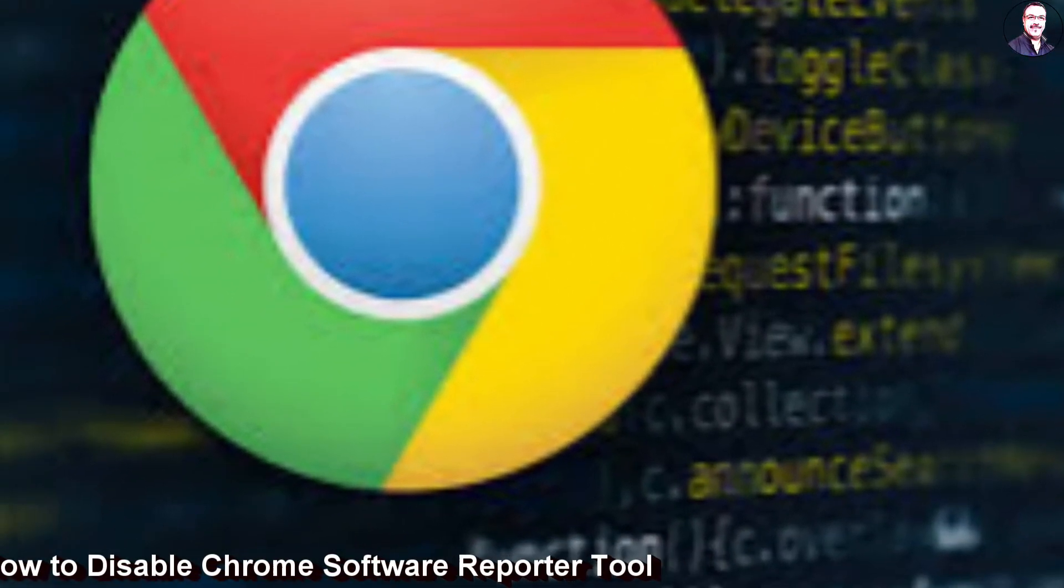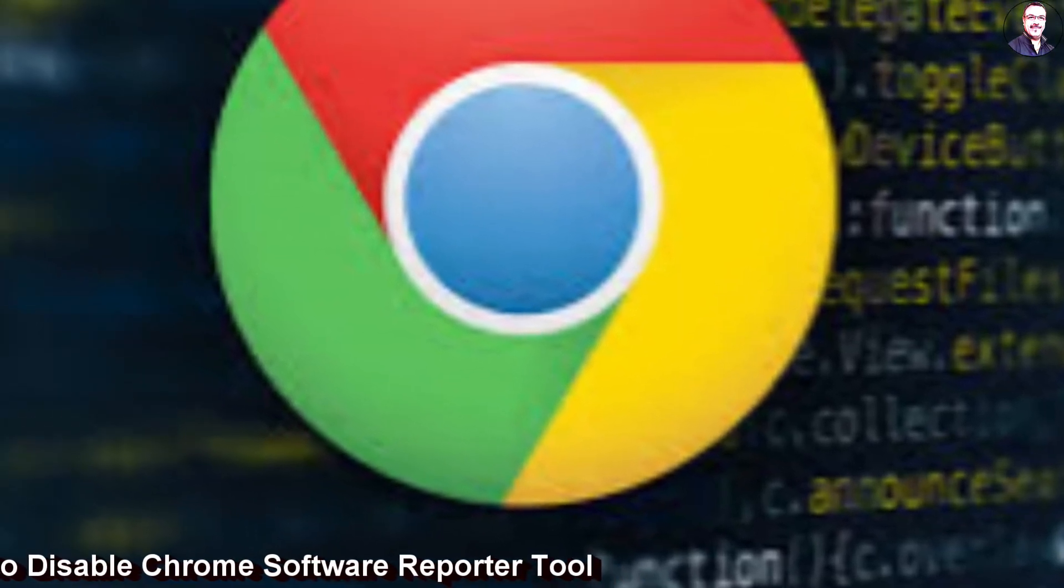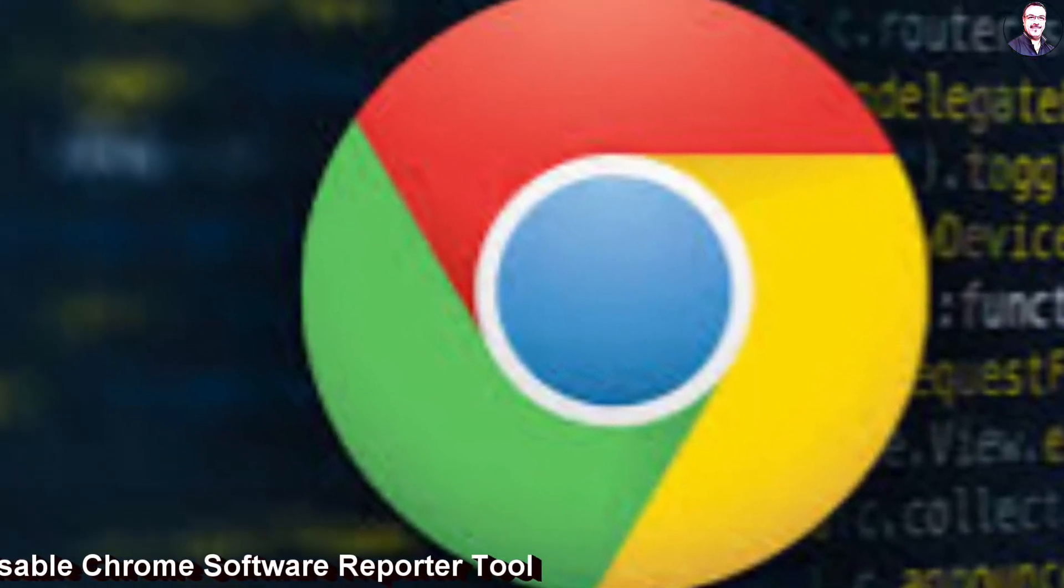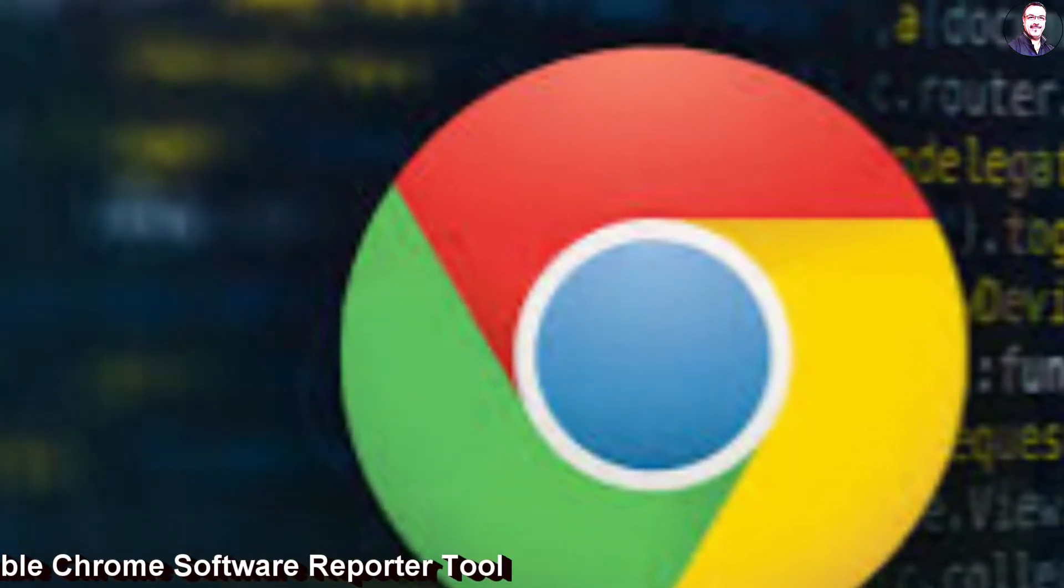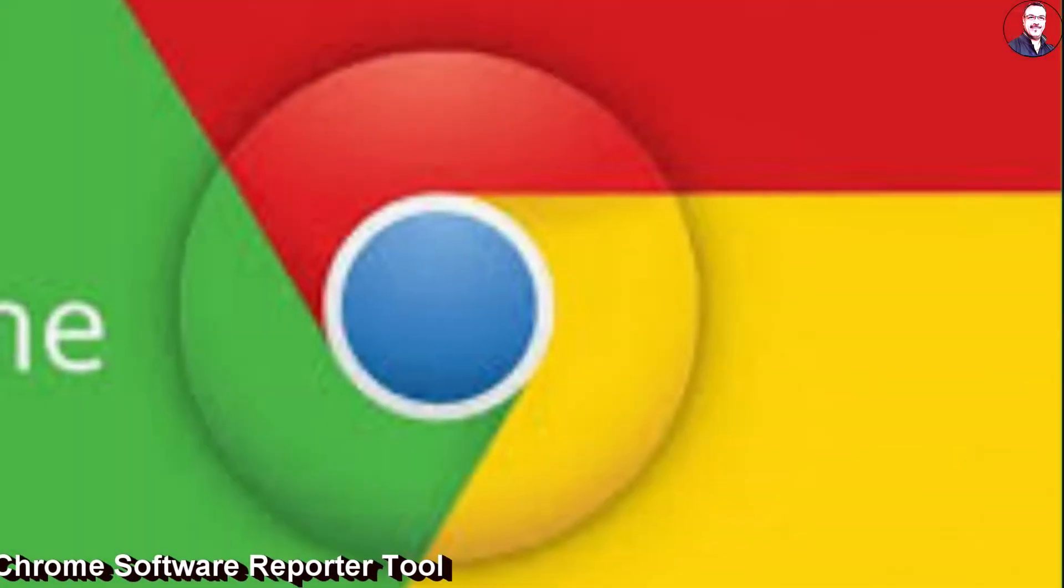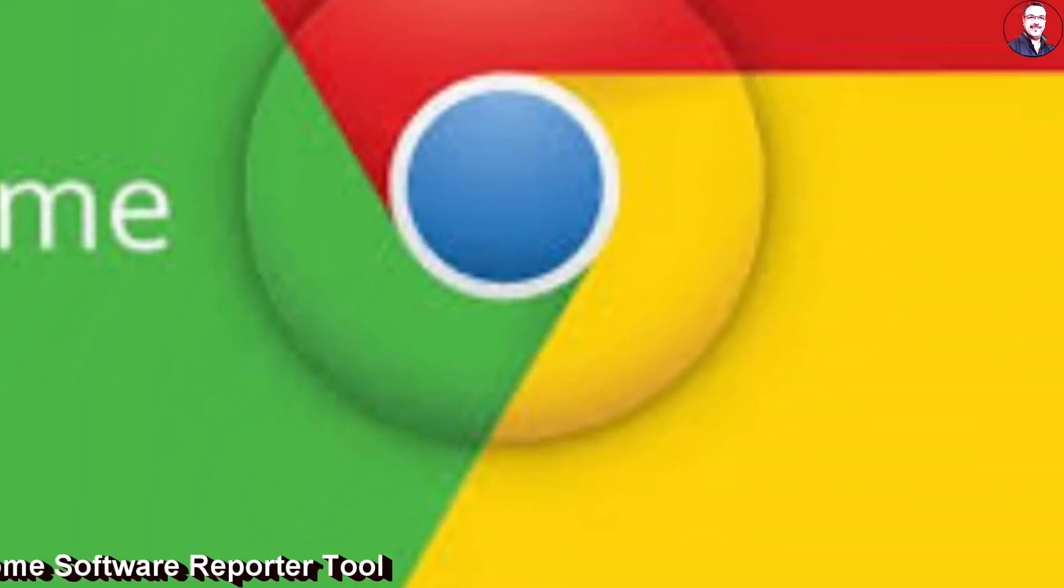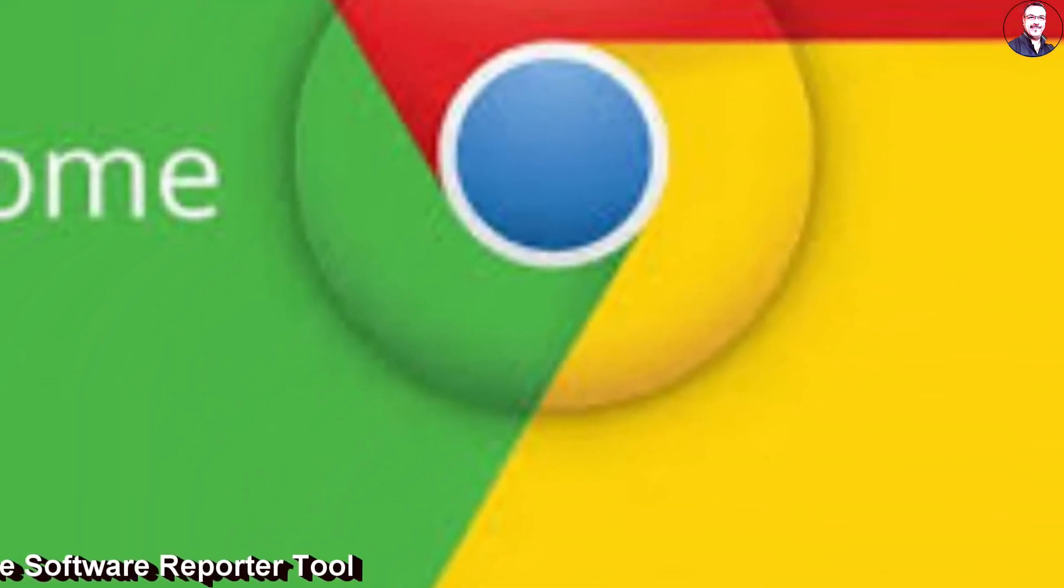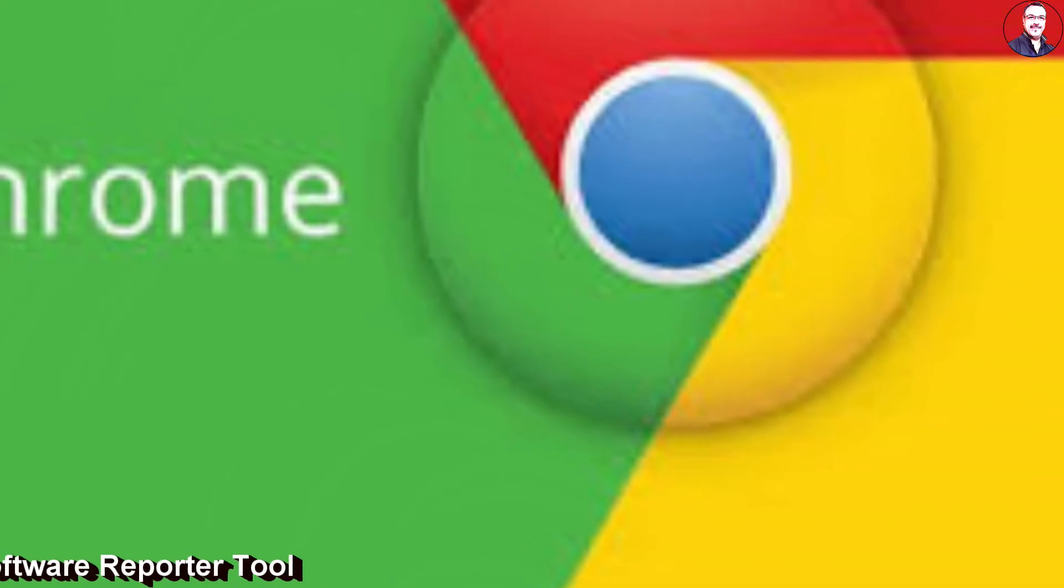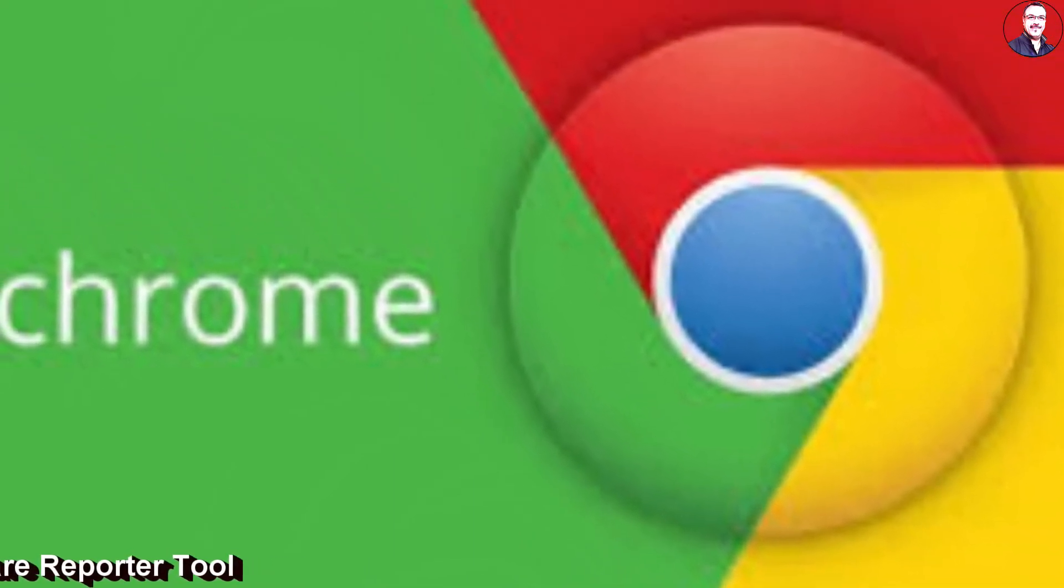So if you are wondering what is Chrome Software Reporter Tool and what is its exact purpose, then you have landed at the right place. In this video, I will explain the issue in detail and also provide you two easy ways to disable Chrome Software Reporter Tool permanently.